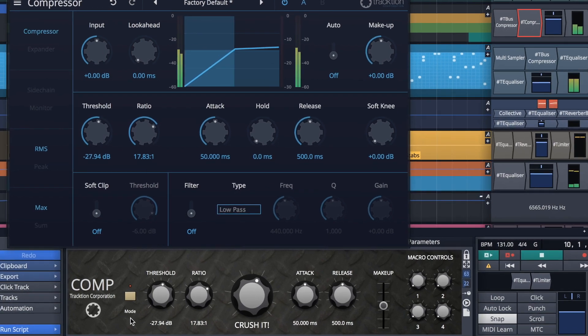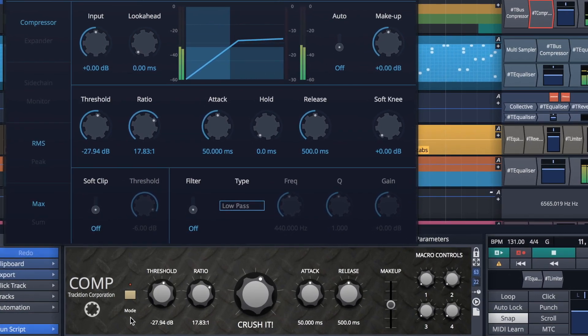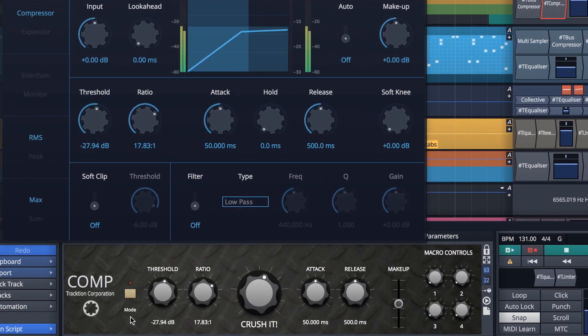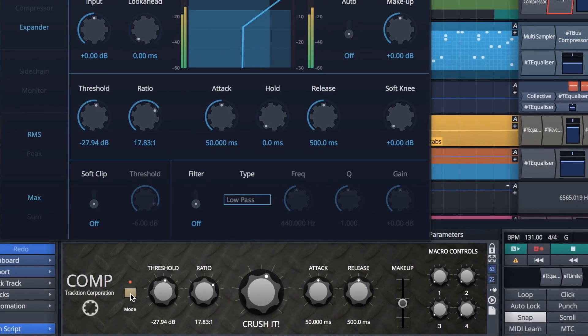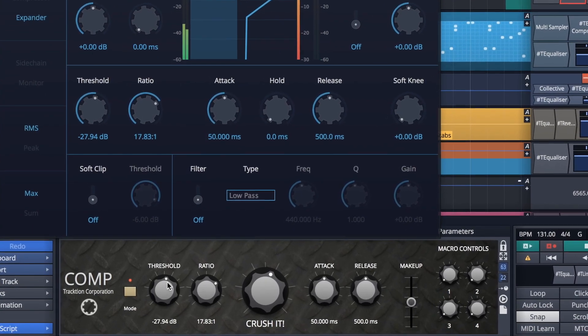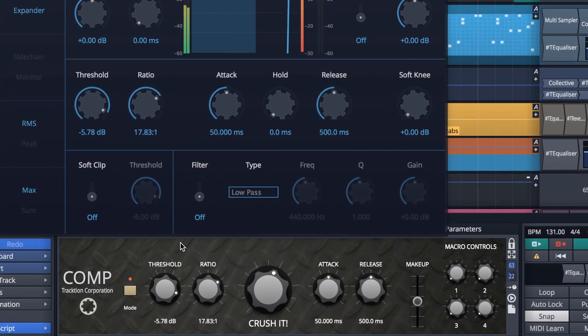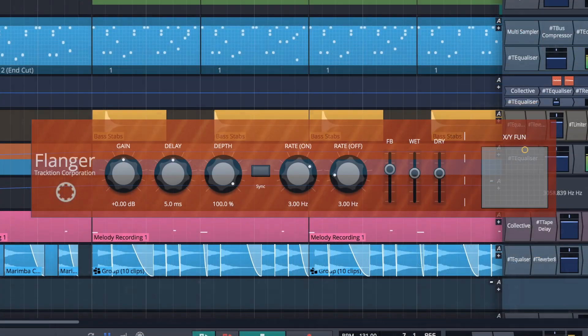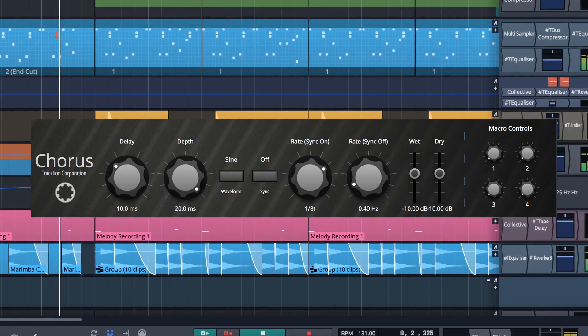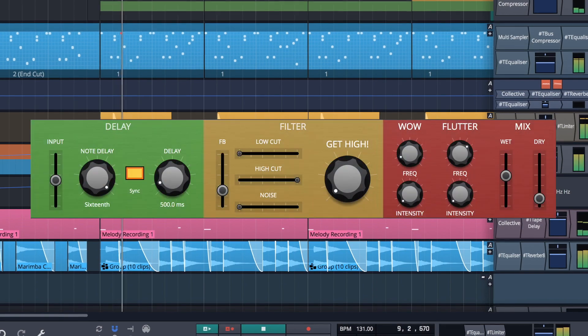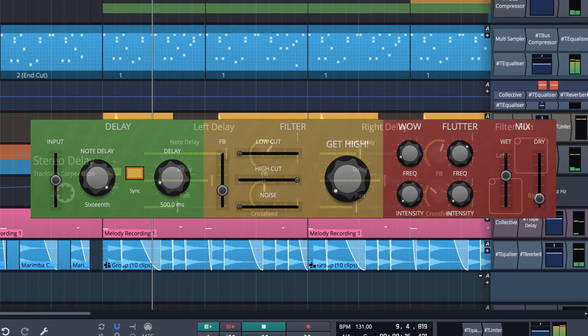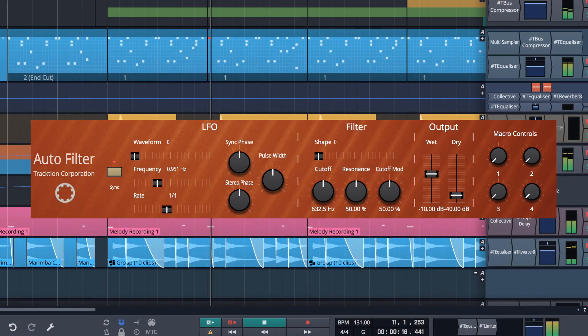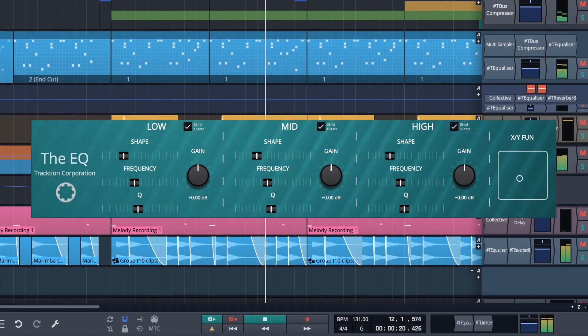Faceplates allow the user to create a custom interface for any plugin. This can be extremely useful when dealing with a complex UI when you really only need a handful of core parameters on display. Waveform 9 ships with some great factory faceplates to get you started. These can be used as is or form the basis of your very own custom creation.